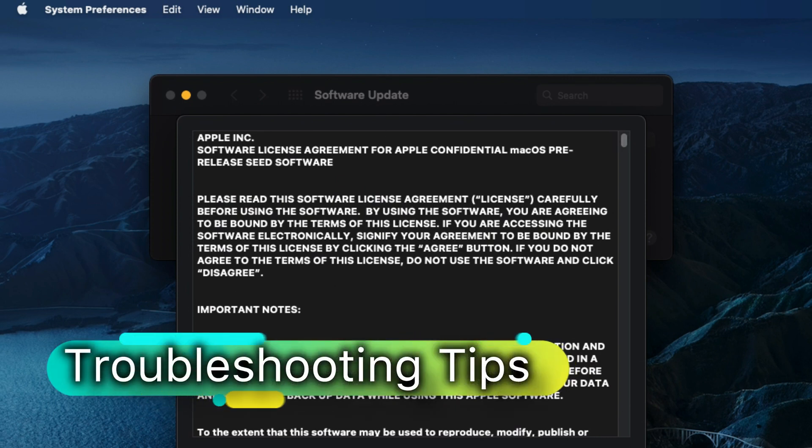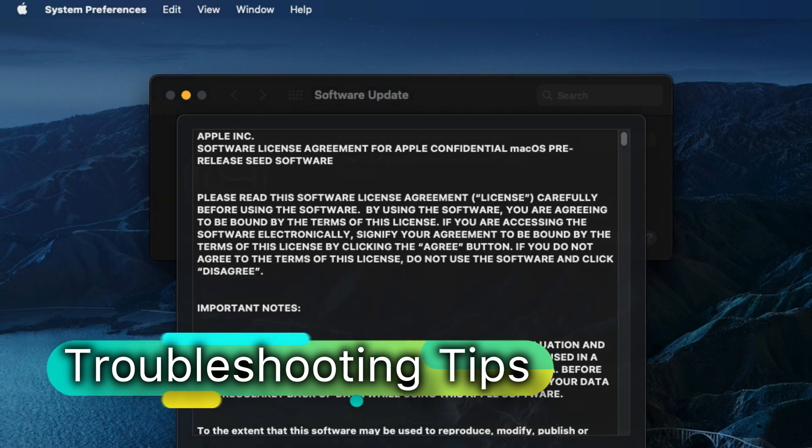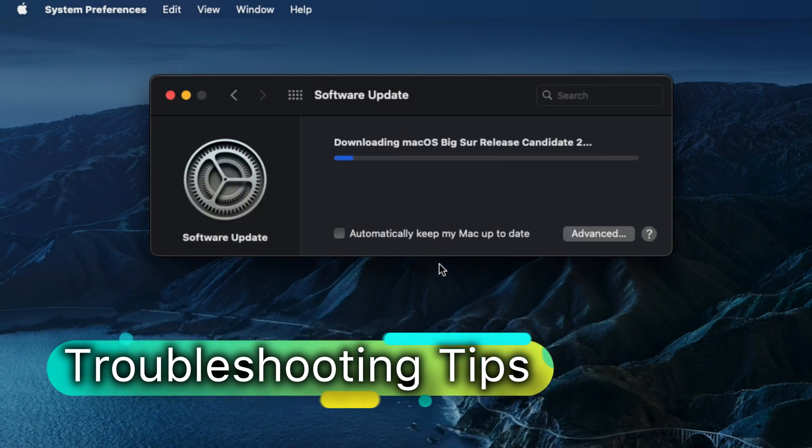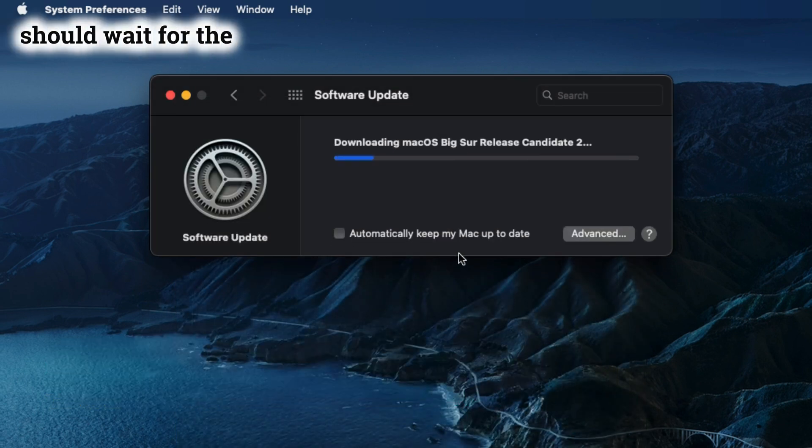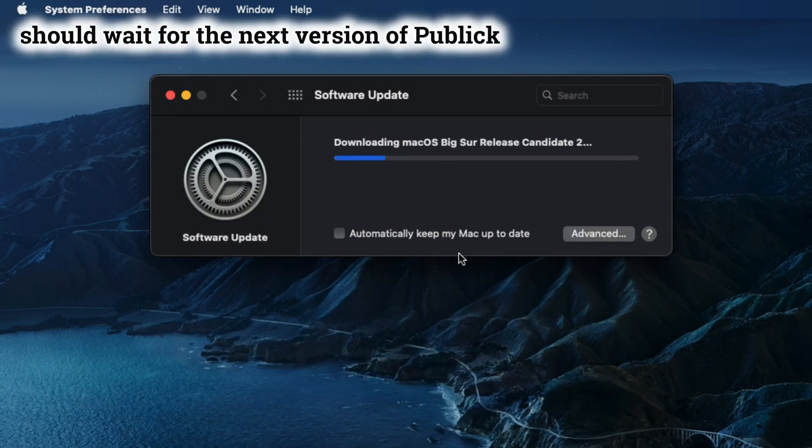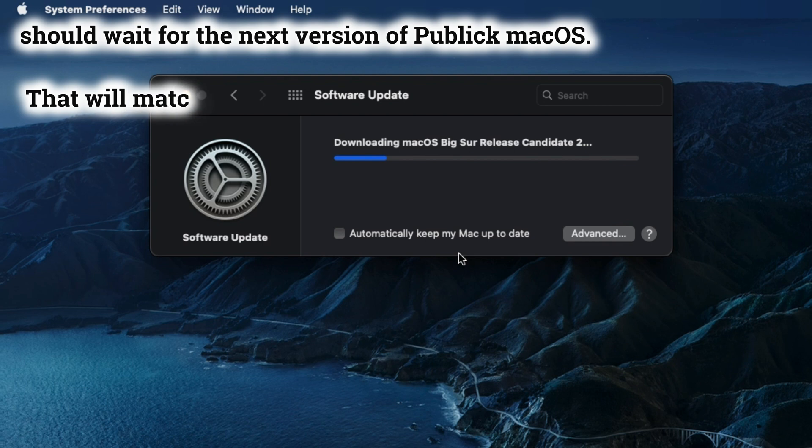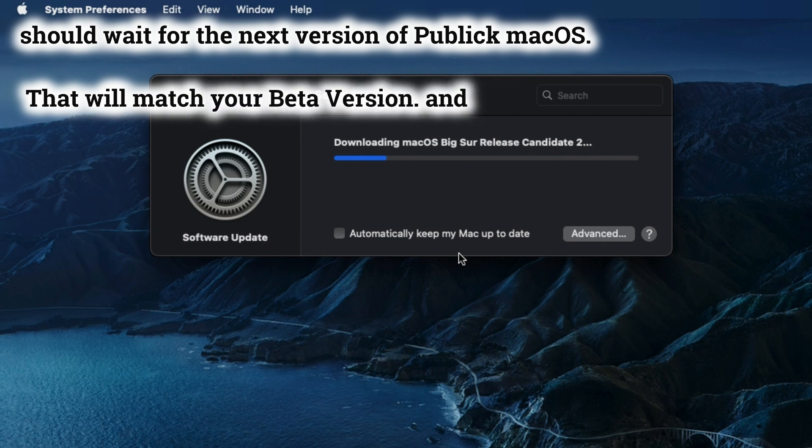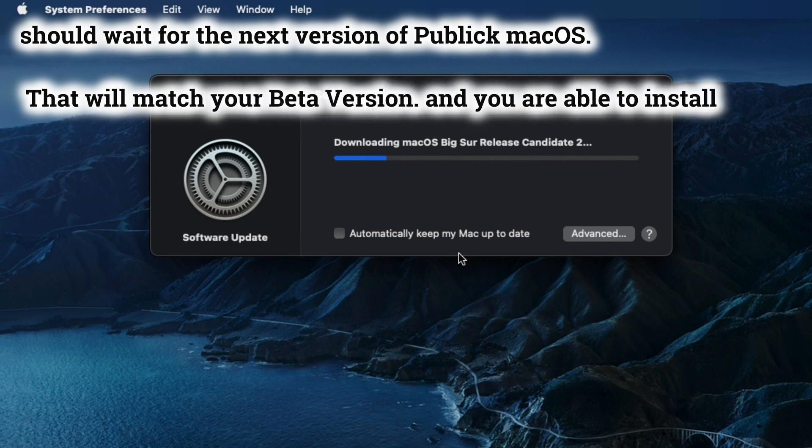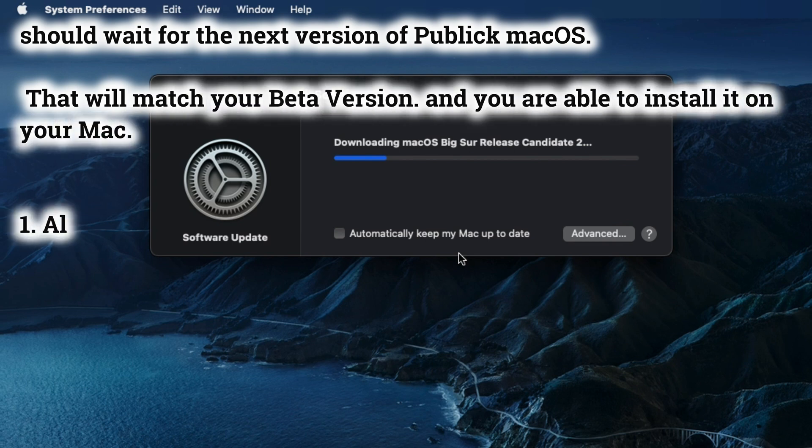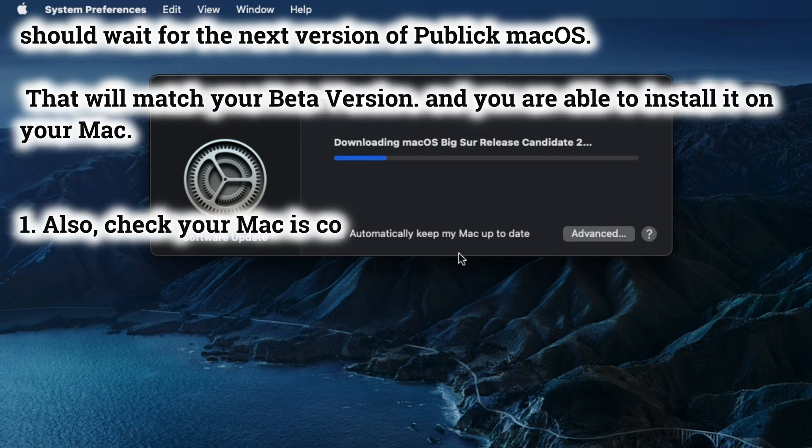If you remove the beta profile and still are not getting any final public macOS, then you should wait for the next version of public macOS that will match your beta version, and you are able to install it on your Mac.